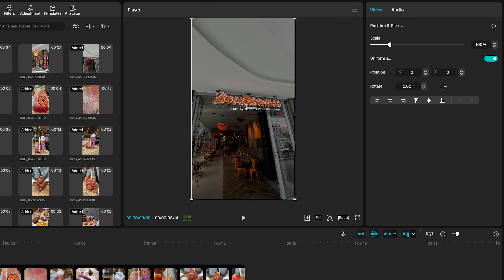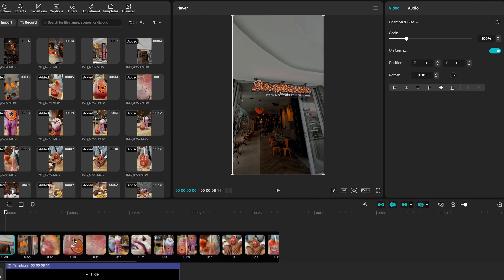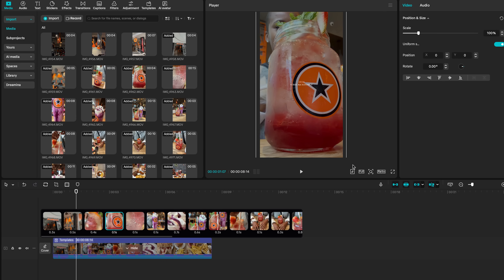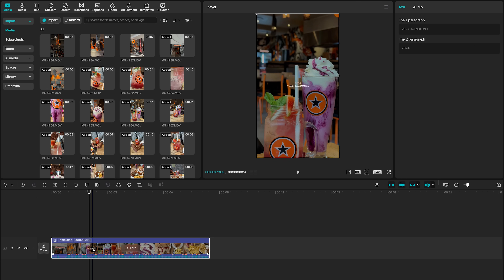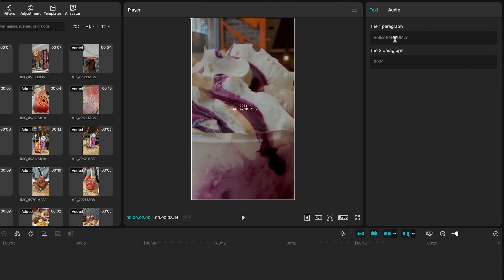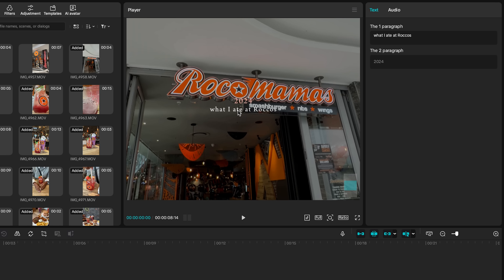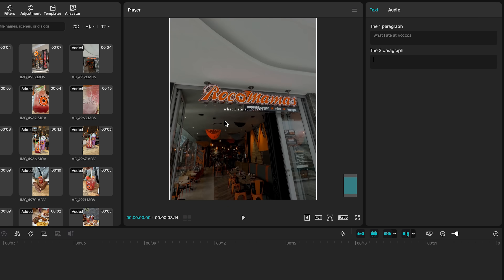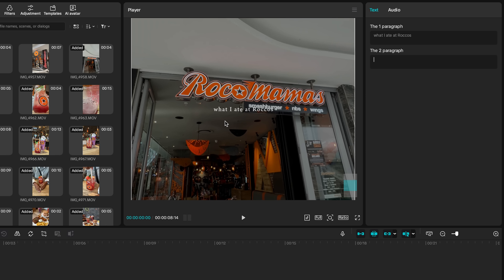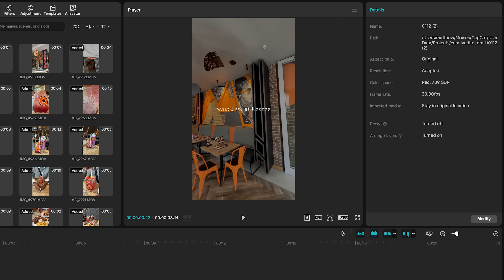Another cool thing: if you select a clip you can change the scale and the position of that clip. So you have full customization of the titles too — by selecting on the template text you can see what's been included. For example, I changed 'vibes' to 'what I ate at Rocco's.' You can also delete specific text lines entirely. Clicking the text on the player window gives you an option to change the size — that text was looking too small so I increased the size and it's way more legible now.